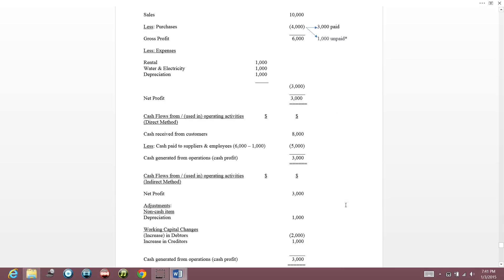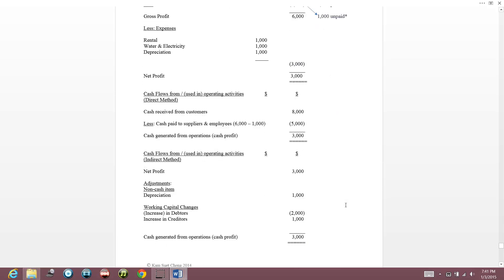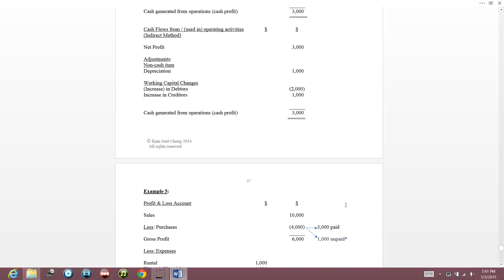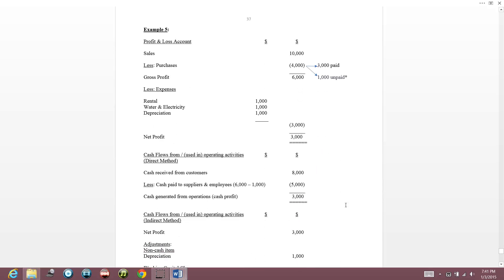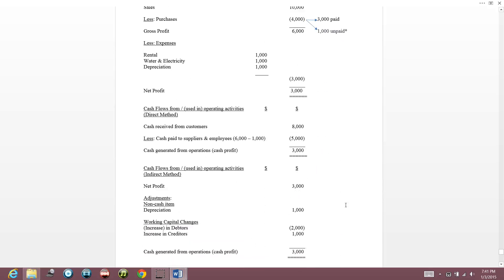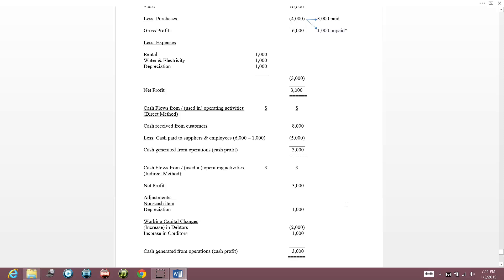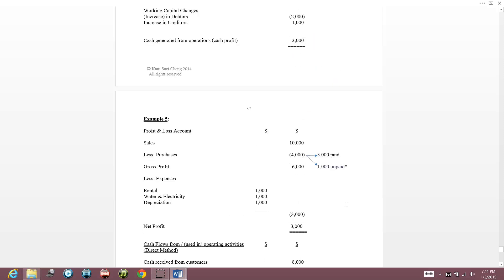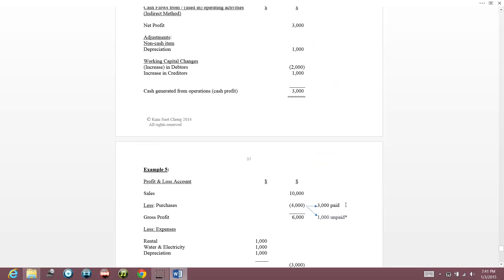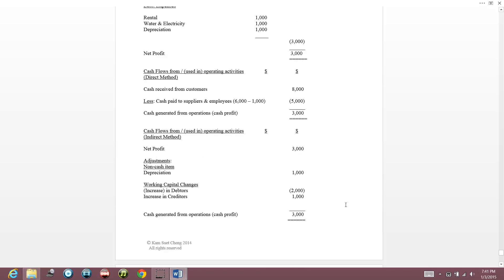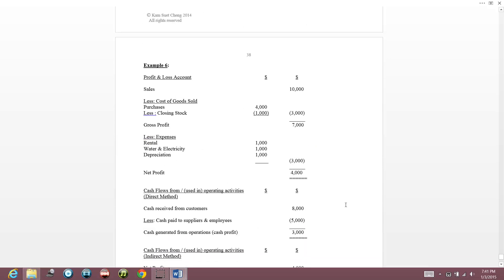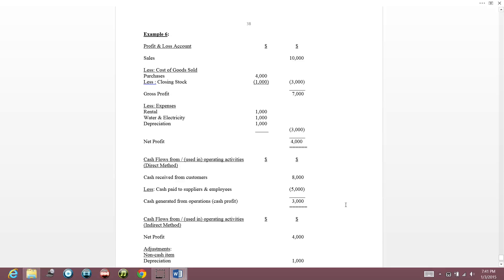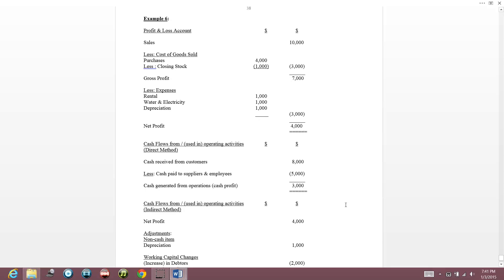Example six is similar to before but adds one more thing: stock. We are making things gradually more complicated. Cash received from customers is $8,000 (out of $10,000, $2,000 not received), and cash paid to suppliers and employees was $5,000 — all the same as before.